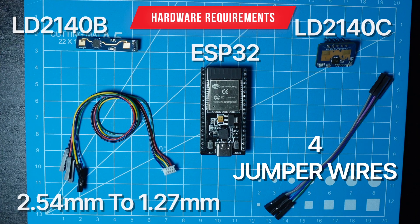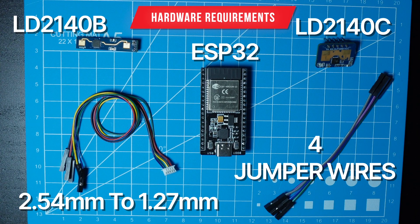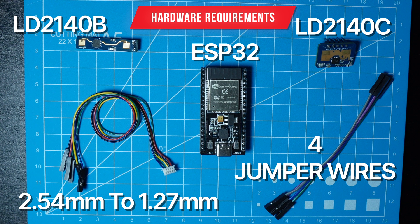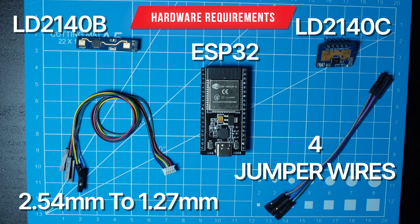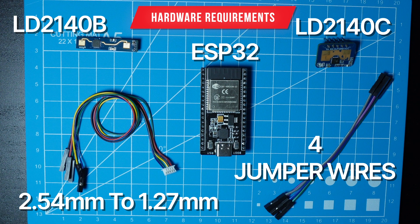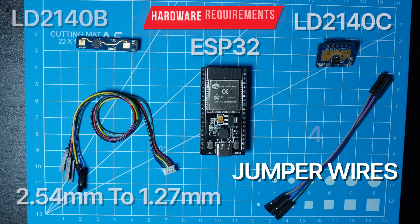You will need an ESP32 microcontroller. For the B version you will need this special cable. For the C version you will need four jumper wires.